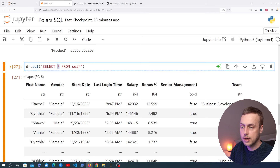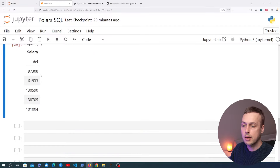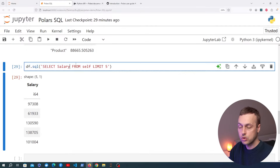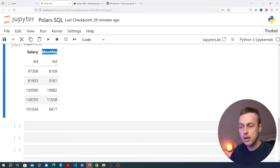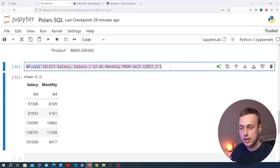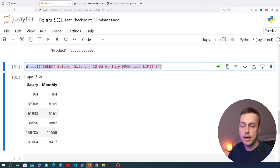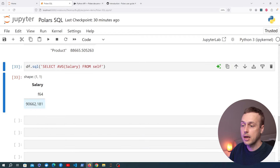We can also use other SQL keywords. Going back to SELECT salary FROM self, we can use the LIMIT keyword to get a subset of rows — for example LIMIT 5. We can also use expressions in the SELECT statement to create new columns: for example, dividing salary by 12 and aliasing it as 'monthly' gives us a new column showing the monthly income. We can also run SELECT AVG(salary) FROM self to get the overall average salary.